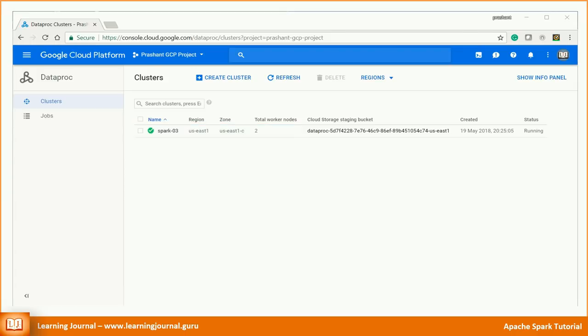To connect to the Apache Zeppelin web interface, you will need to create SSH tunnel and use SOCKS5 proxy. I have explained this process earlier. Let me quickly show you the steps once again.